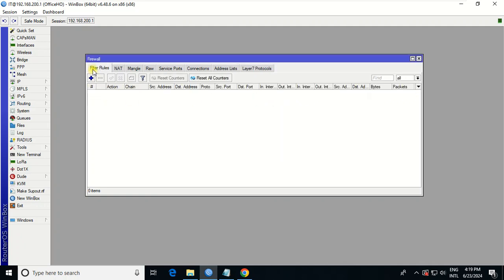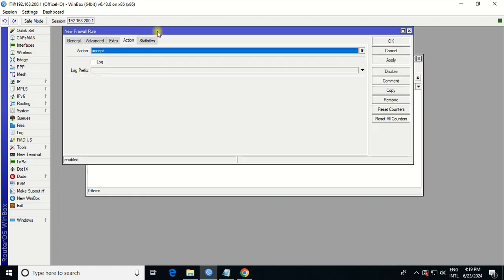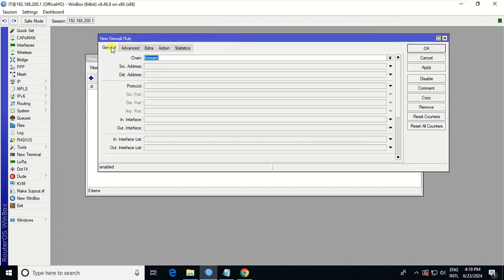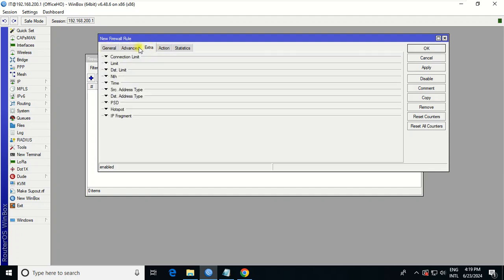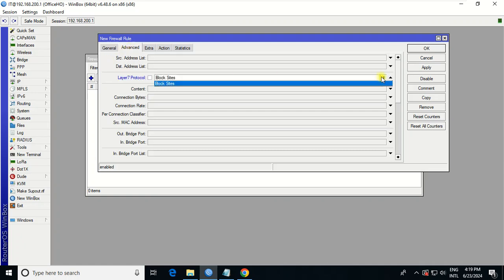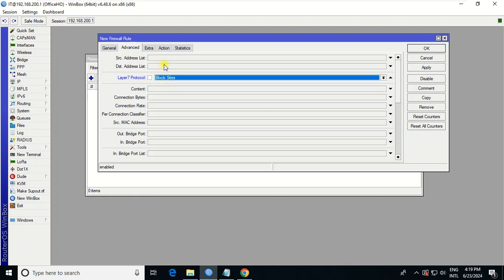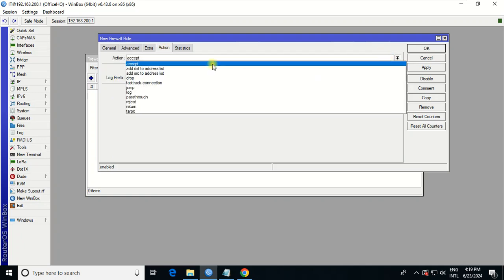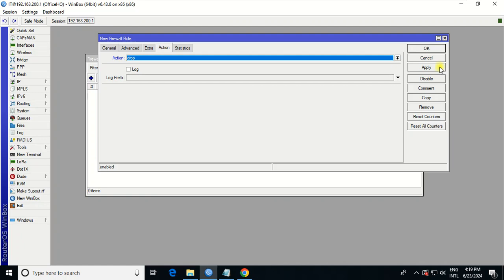And then you go to Filter Rule. Click here. Go to Chain Rule. In Chain, you need to click Forward. I will specify this in more detail in my next video. After this, you need to go to Advanced Protocol. You choose the protocol layer that you just added to block the website. Action: Drop. Apply.